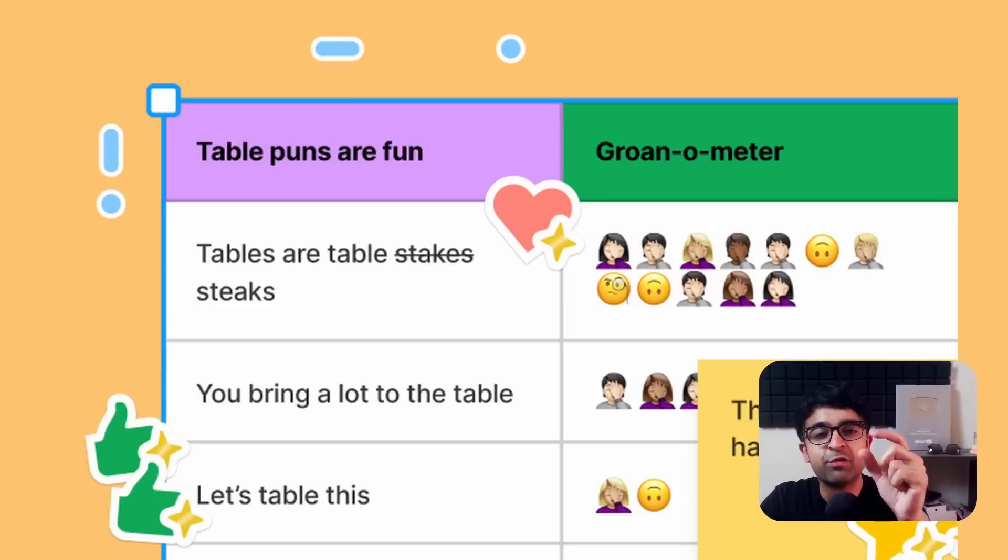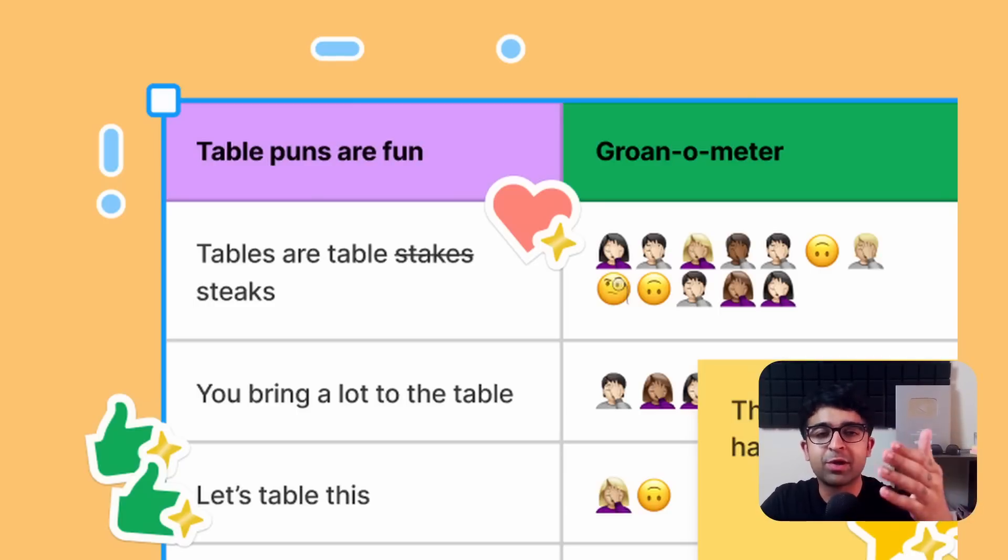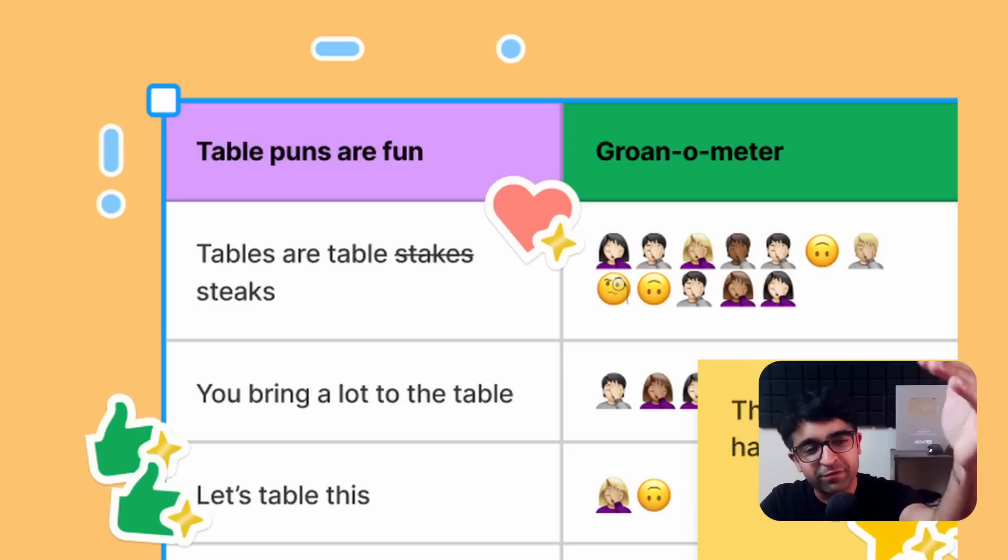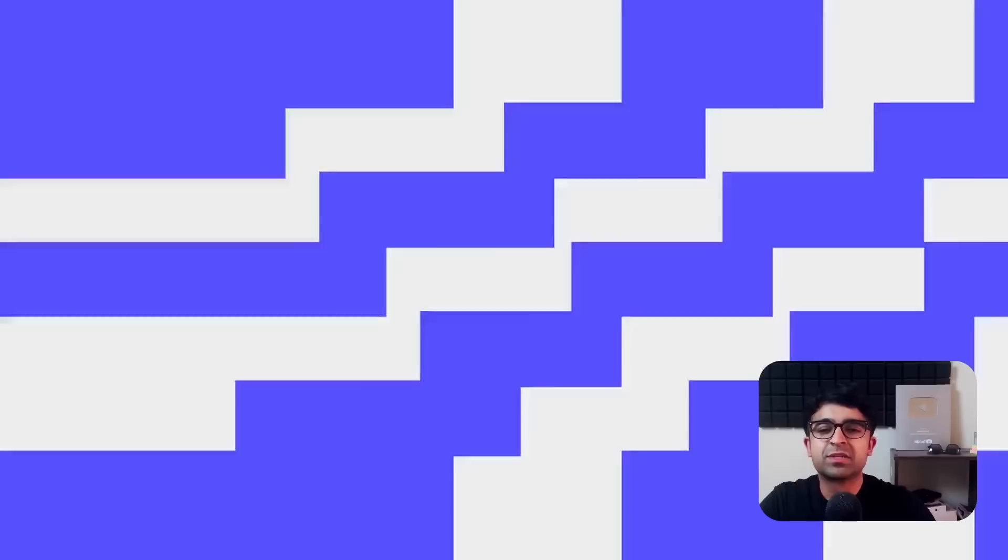You now have a new feature called tables in FigJam. Earlier, you had to create tables manually or use a plugin. Now there is an official feature that allows you to add tables real quick. Create custom tables.